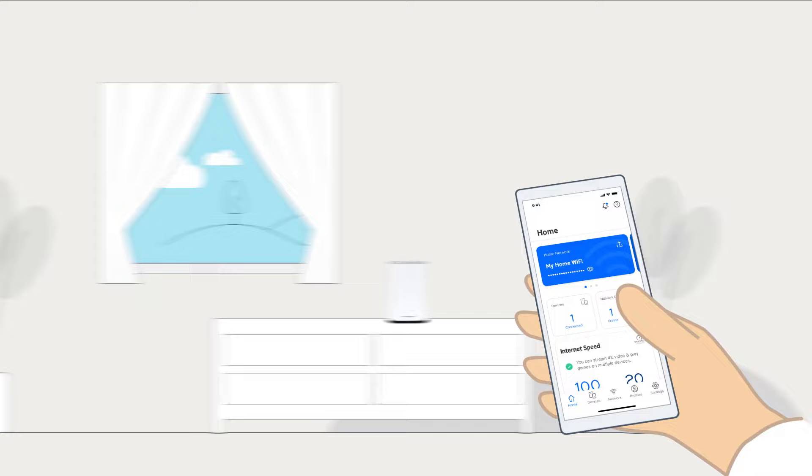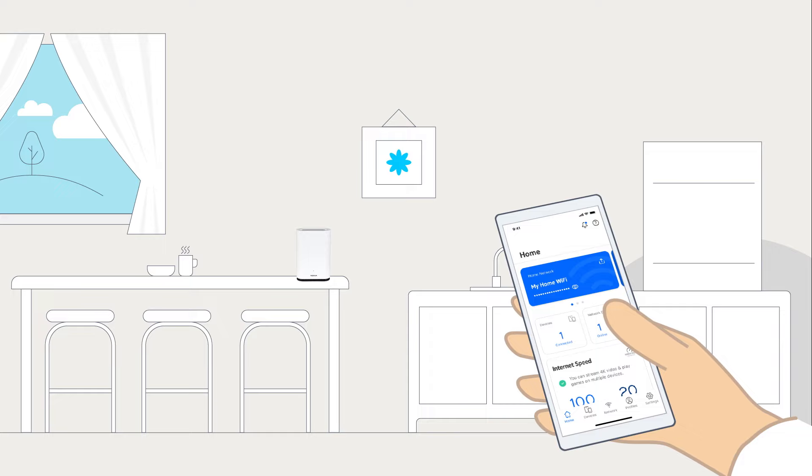For corner-to-corner coverage, you can add more beacons around your home. To do this, click Network and then the plus sign.